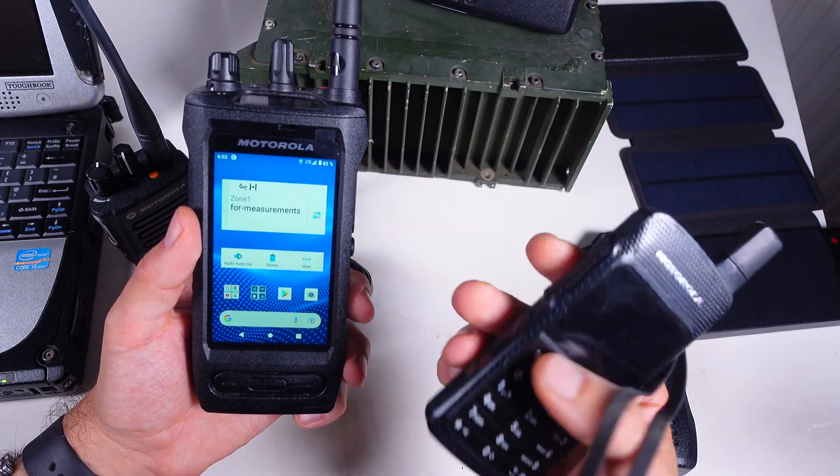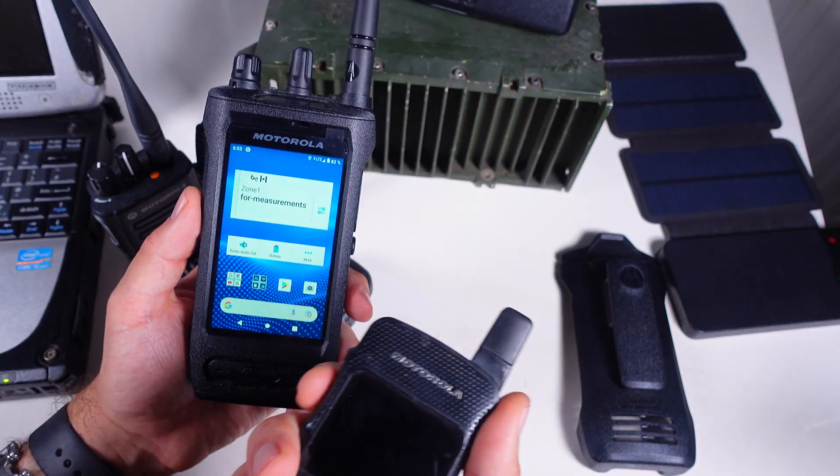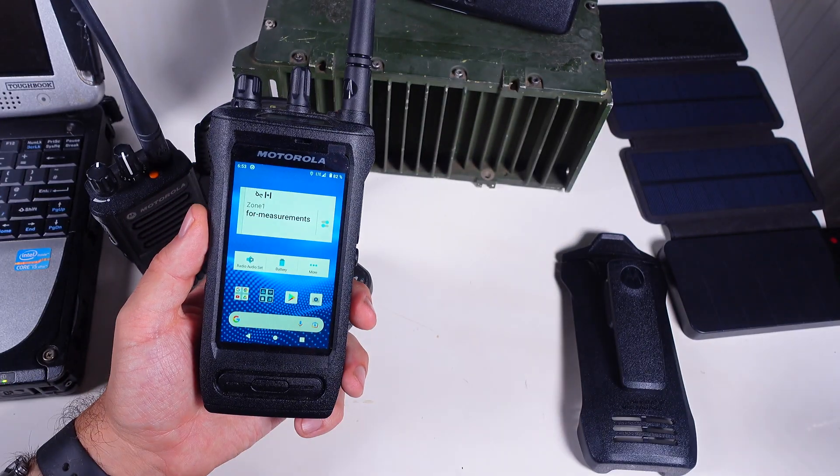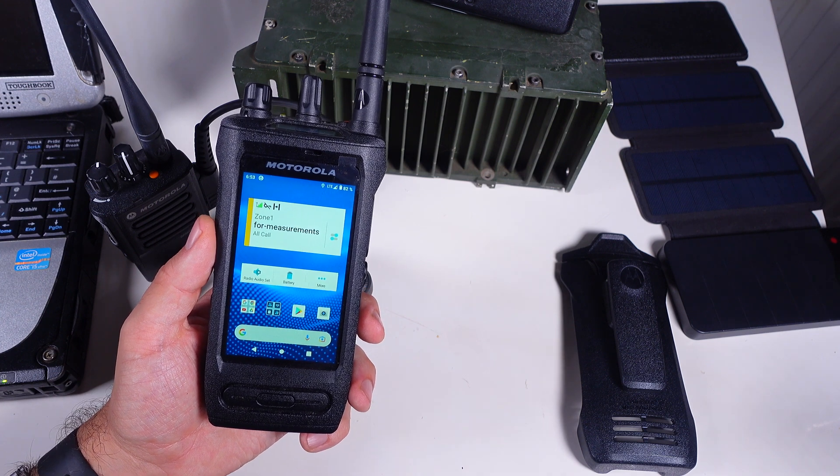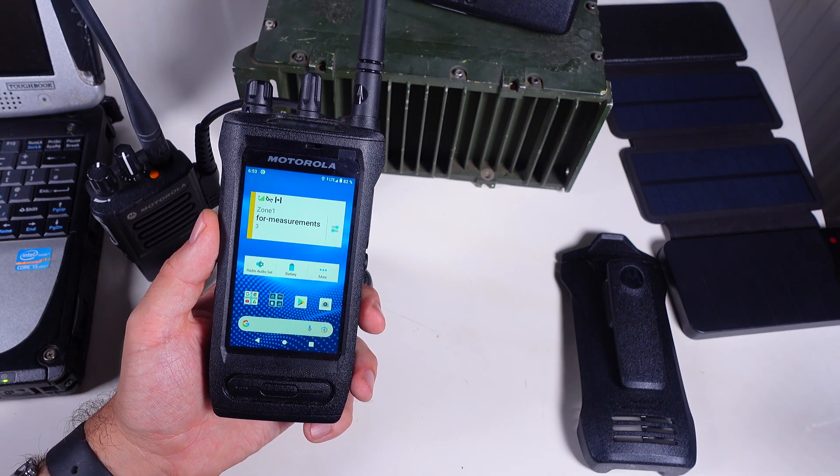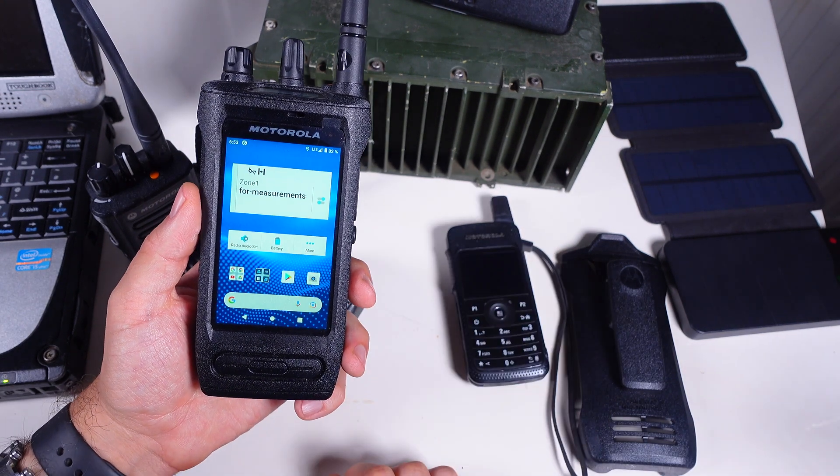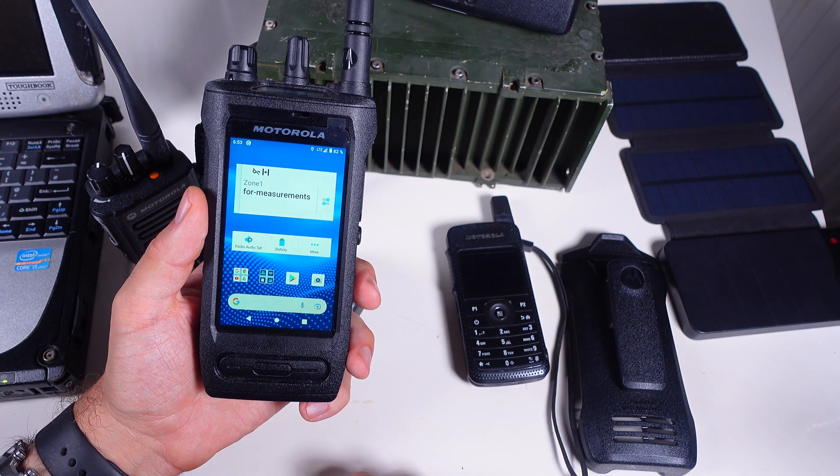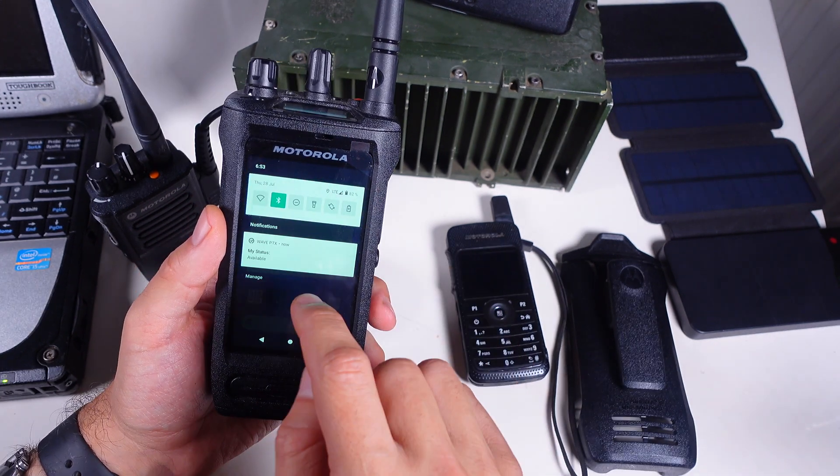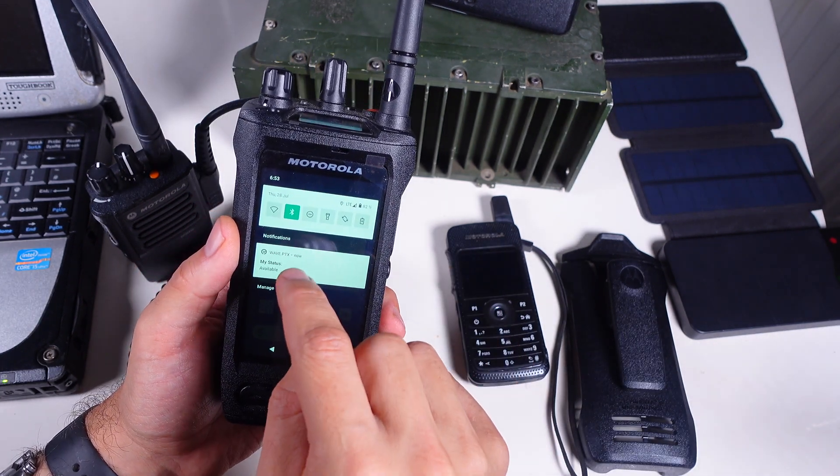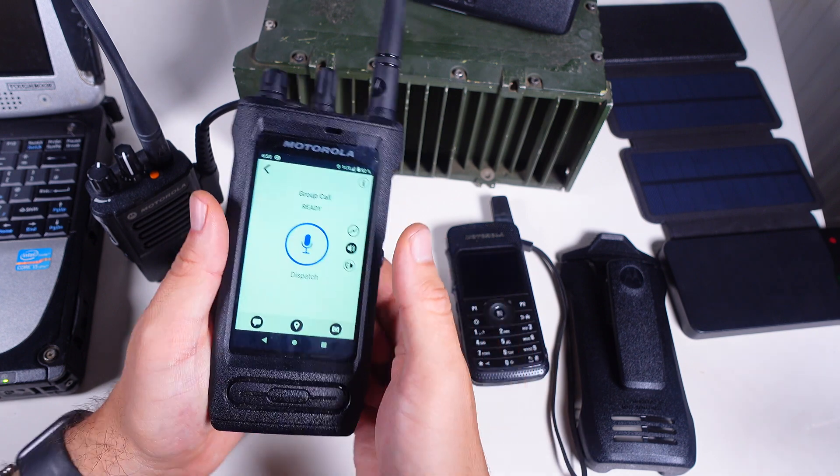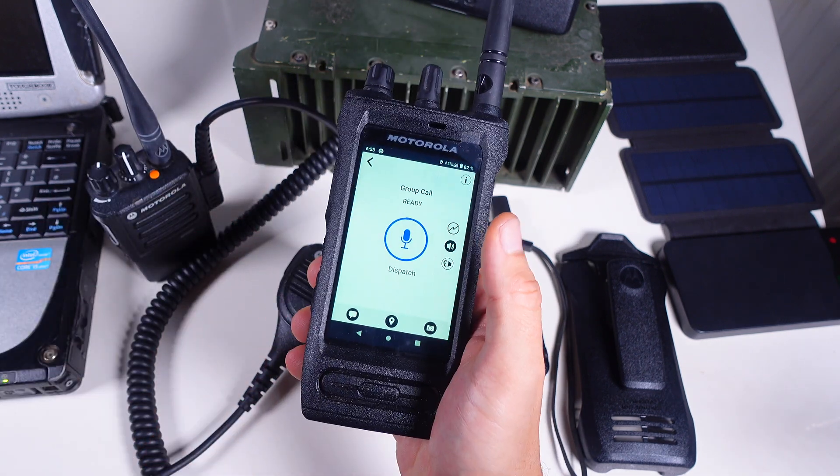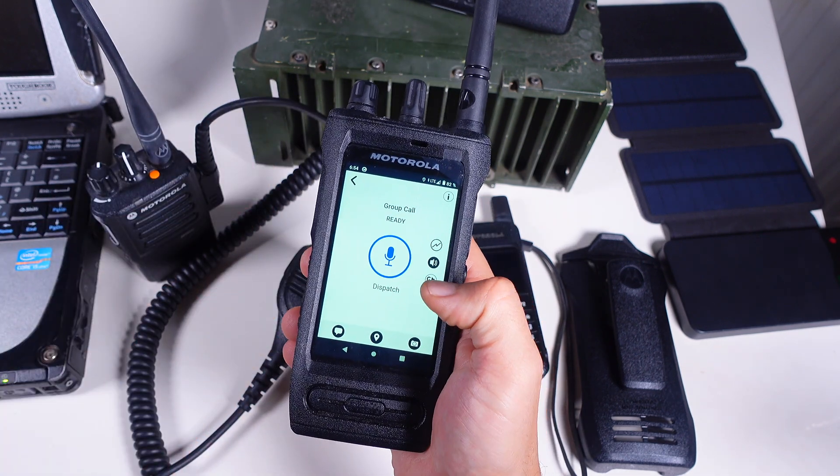One two three four five radio check. As you can see it worked absolutely beautiful. If I go into the WavePTX I can make a call from this touch screen.